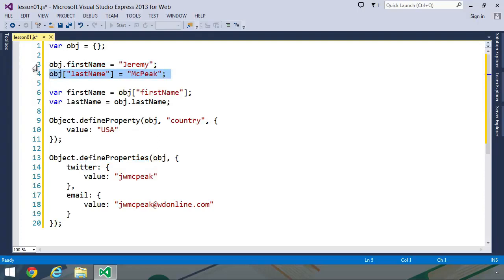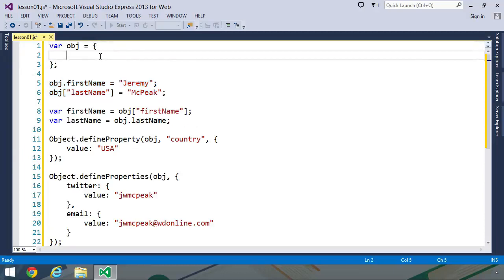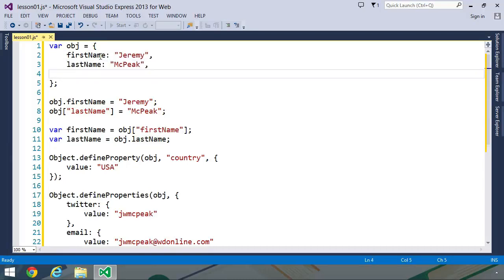But it really only makes sense to use the dot and the square brackets only whenever we need to create a property after the object is created. Many times, we want to create an object, and we want to go ahead and populate its properties with some values. We probably already have those values. And in those types of cases, it makes sense to do everything inside of the object literal. It's more concise, and it also keeps the object and its data together. So if you know that you want to create an object, and you know the values that you want to assign to its properties, use an object literal.